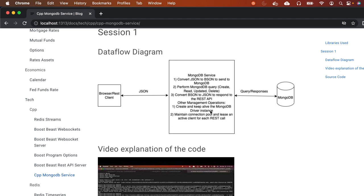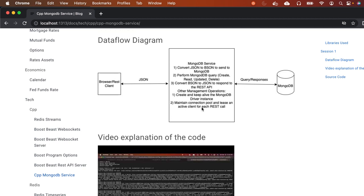The other management operations done by the MongoDB service keep the MongoDB driver instance alive — we'll discuss that when we see the code. It also maintains a connection pool. Whenever we get a REST API call, the service requests a client from the connection pool, uses that client to query MongoDB, and then returns the connection back to the pool, so connections are reused across REST API calls.